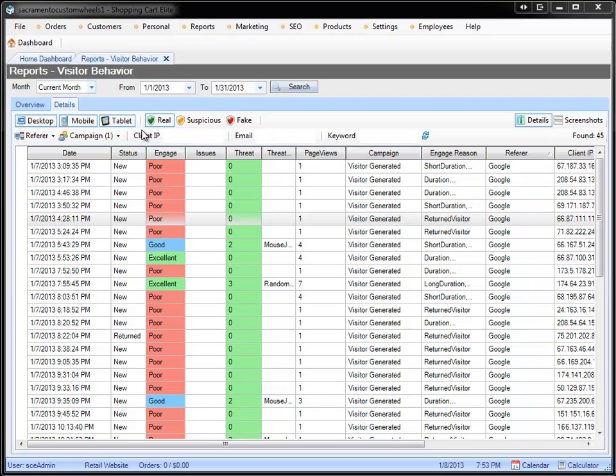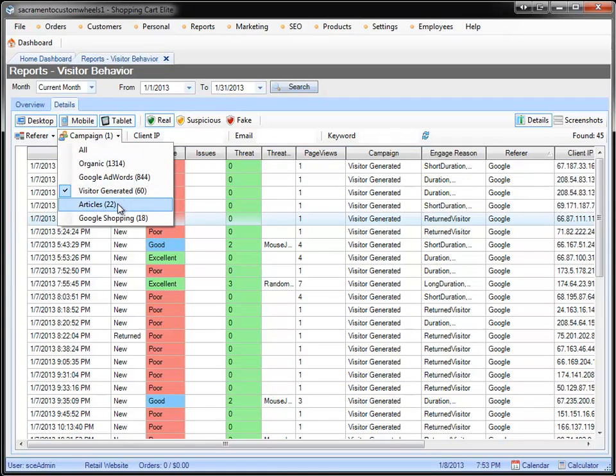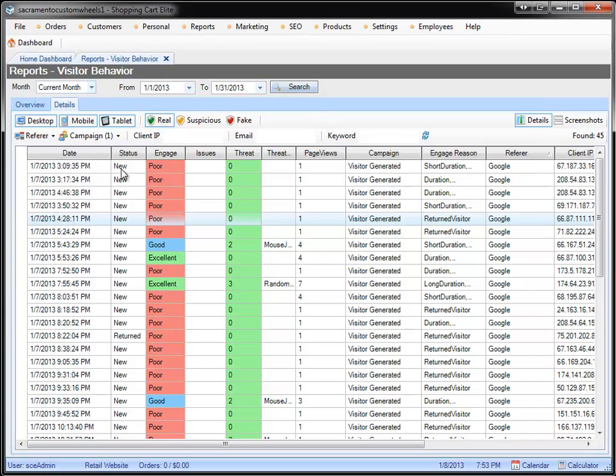So first of all, you can parse it out by campaign. We have campaigns for articles, which is organic SEO, and we have visitor-generated SEO. I want to start with visitor-generated SEO.